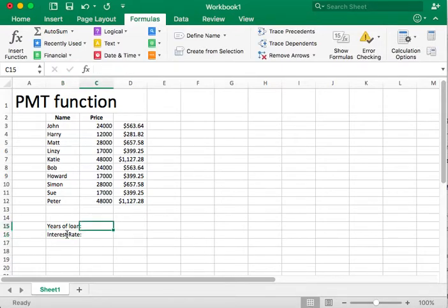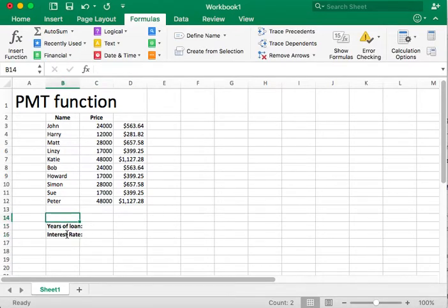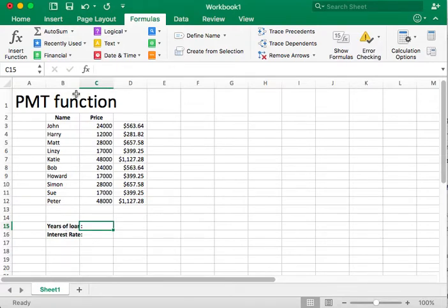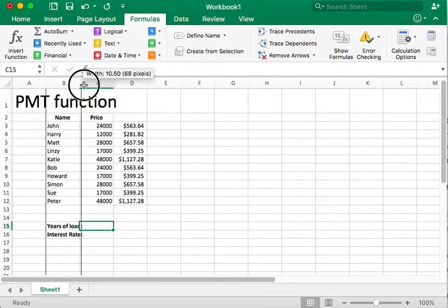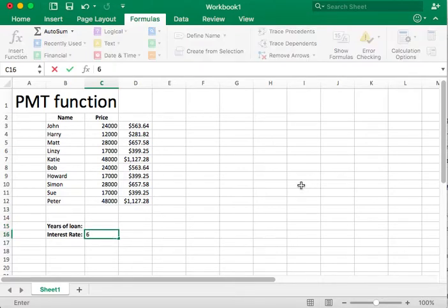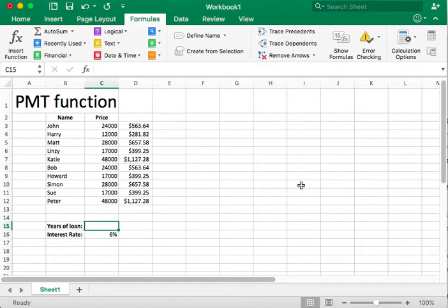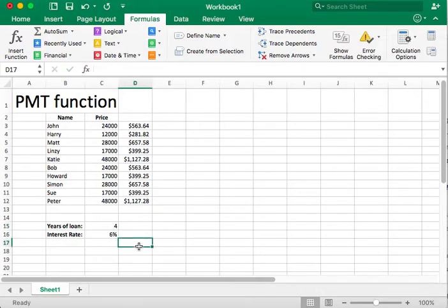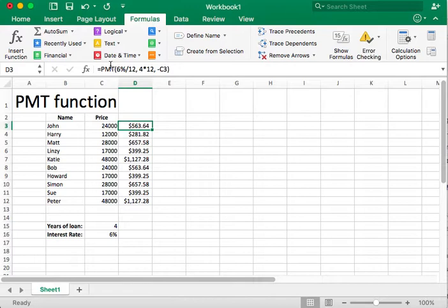Alright, so years of the loan, and then our next row is going to specify interest rate. So now the interest rate, of course, is going to be the way banks deliver it, which is typically APR, or an annual interest rate. Let's go ahead and, in this instance, set 6%. And years for the loan, we chose four years for a sample data.